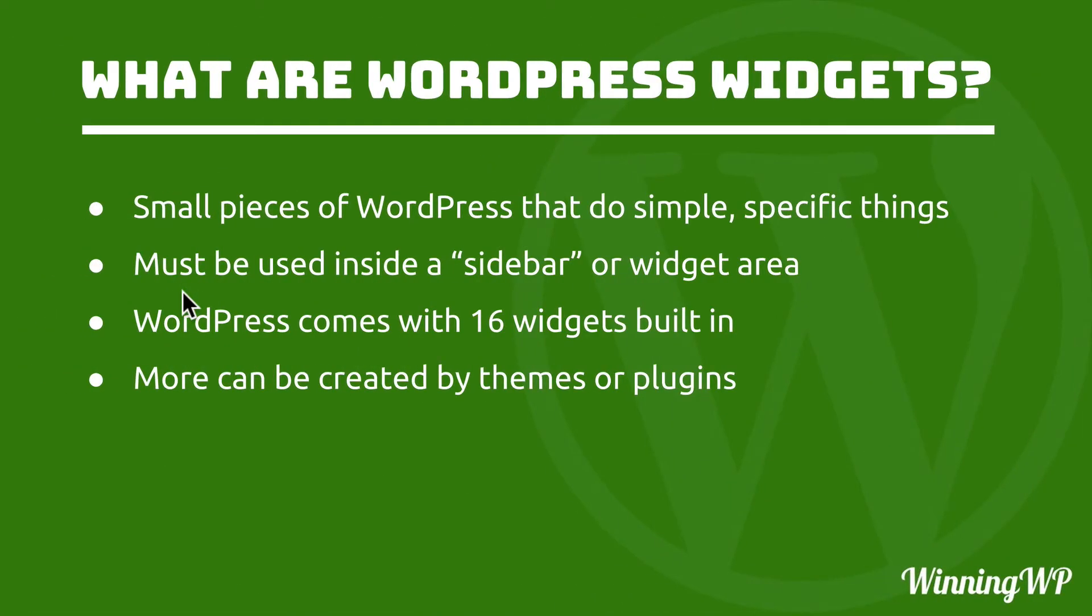Now more widgets can be created by themes or plugins. For example, if you get an e-commerce plugin and start selling things on your site, you'll probably get a cart widget.